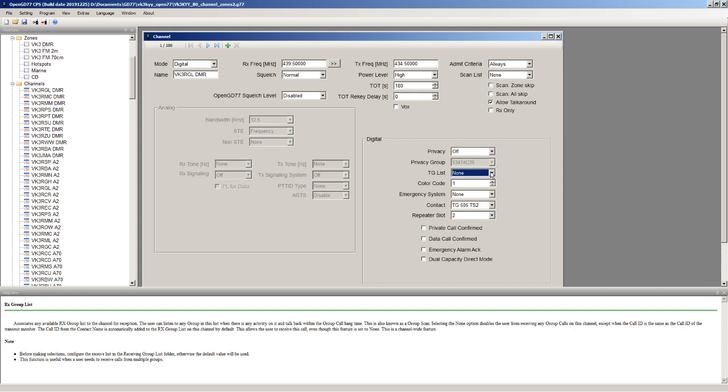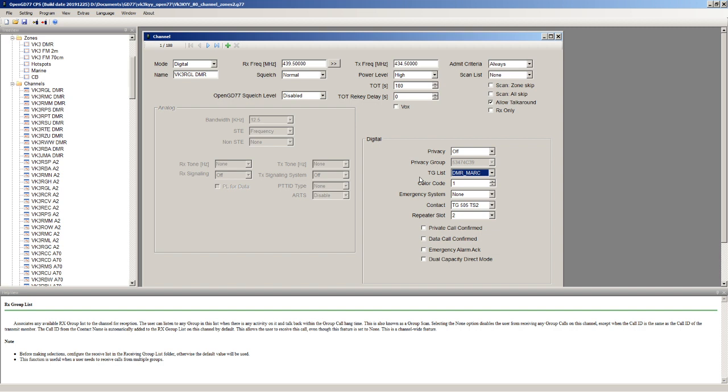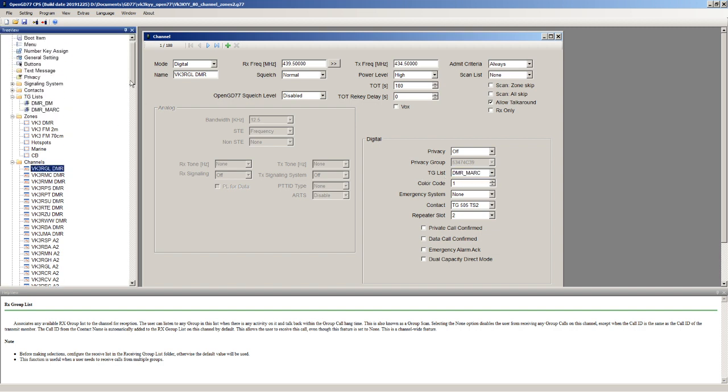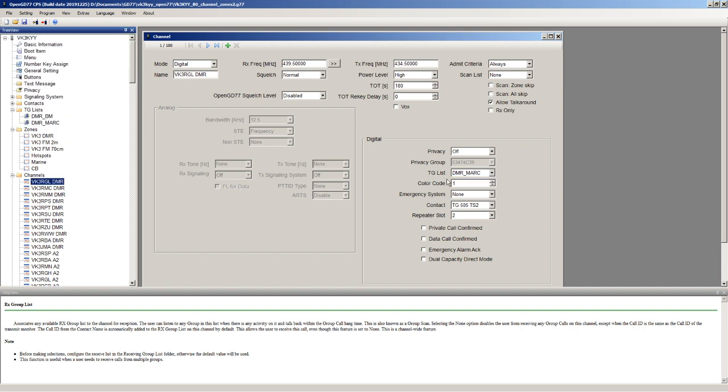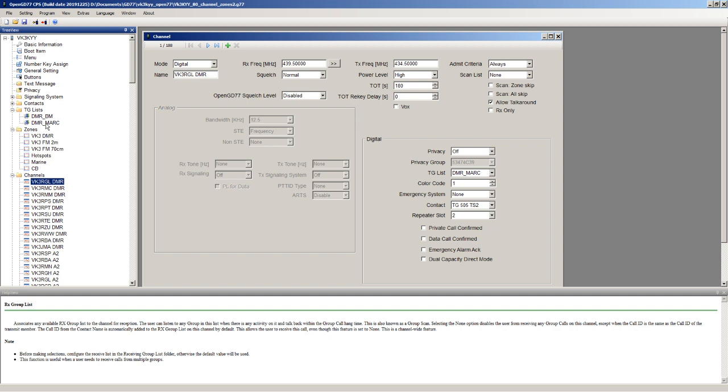If you need to access repeaters and you just want to be able to press a button to change between the talk groups, then the best way to do it is to create an RX group list or a talk group list for the talk groups you need for that repeater and then assign it to the channel.